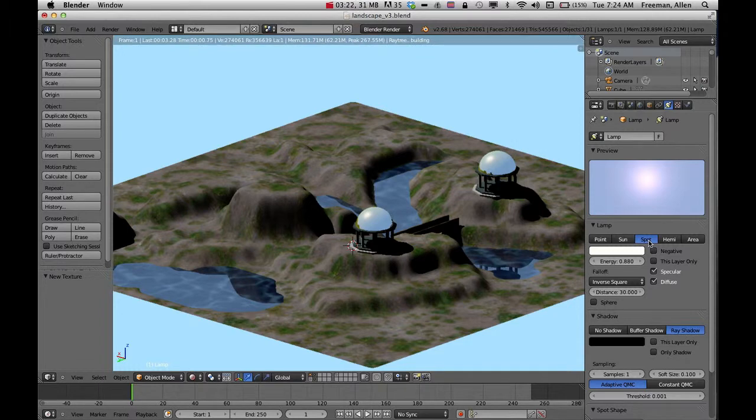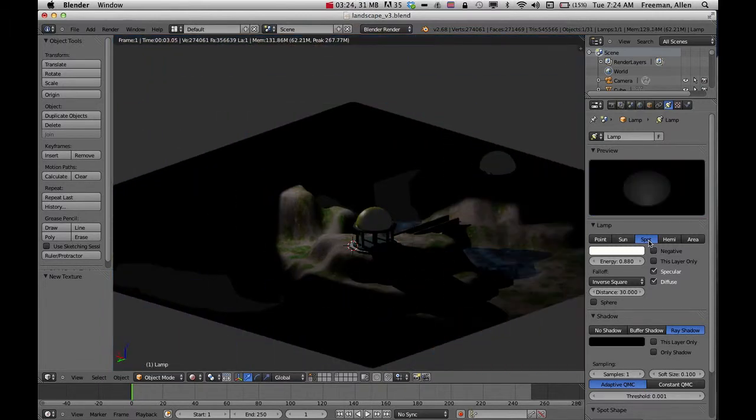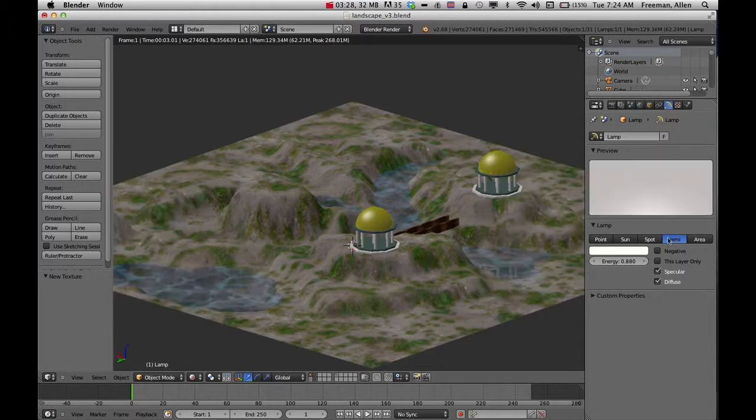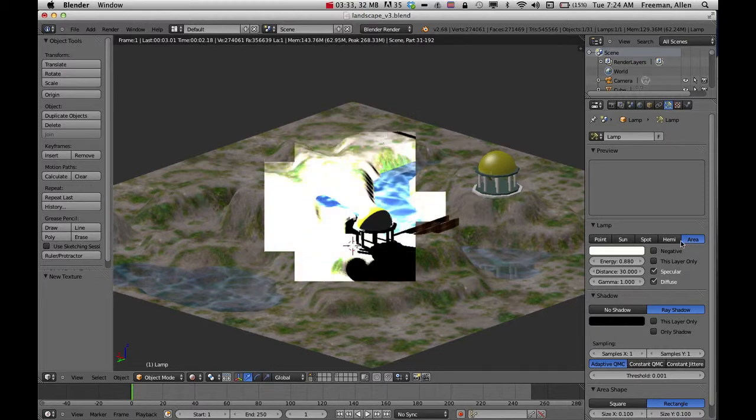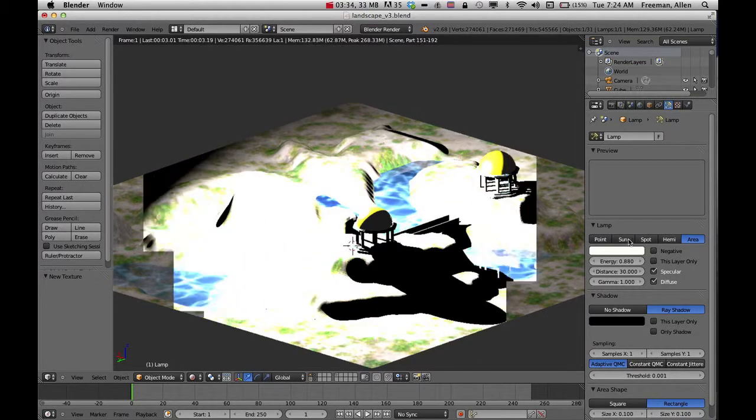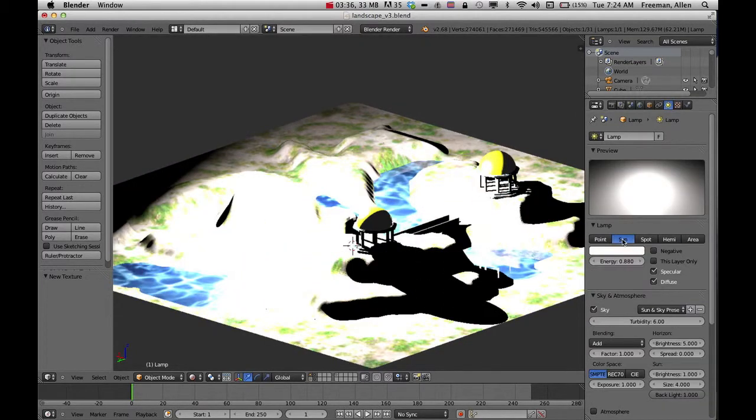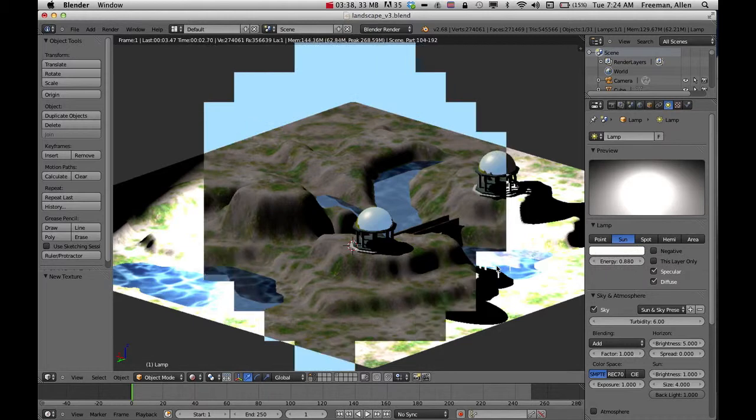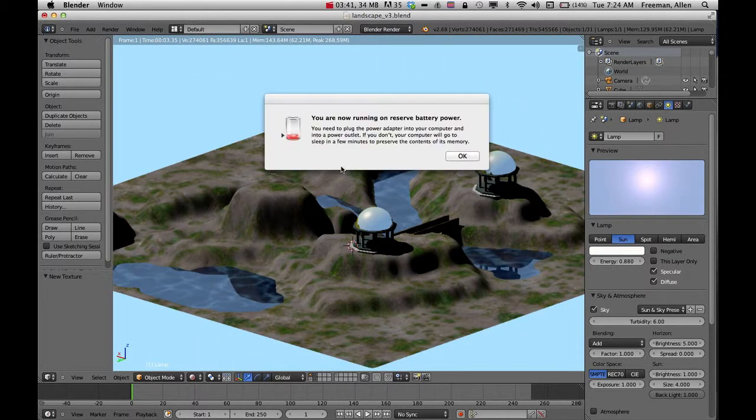Spot might be better for an indoor arena. And then Hemi pretty much makes it so you don't have any shadows at all. And I just don't even use this area. So the one that works best for this project is the sun. So hopefully that helps you out on this.